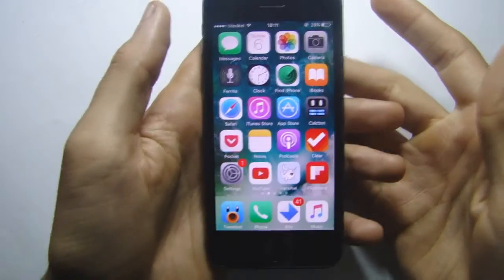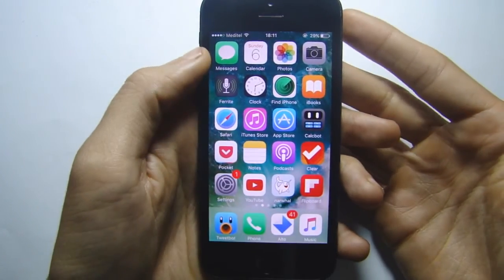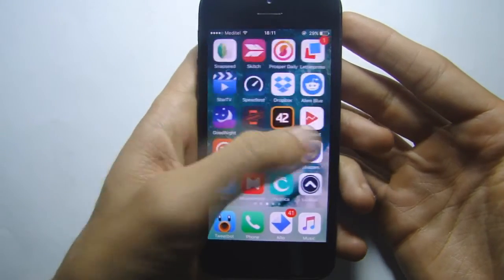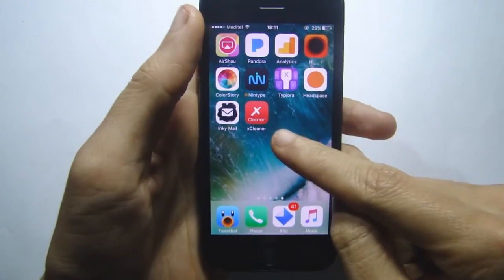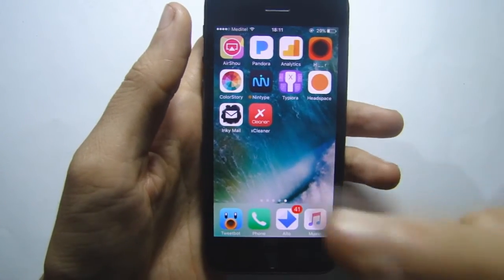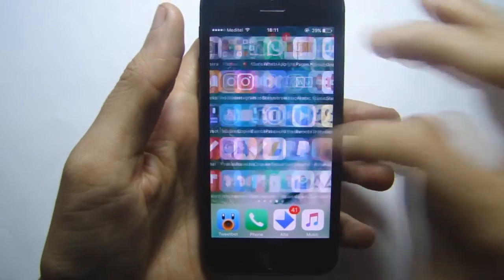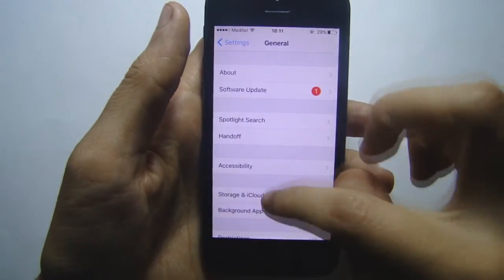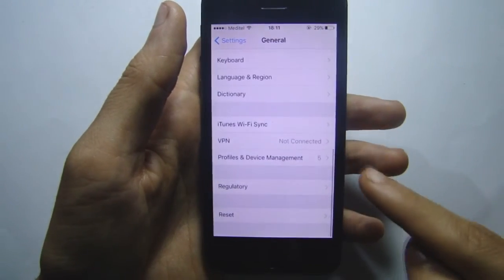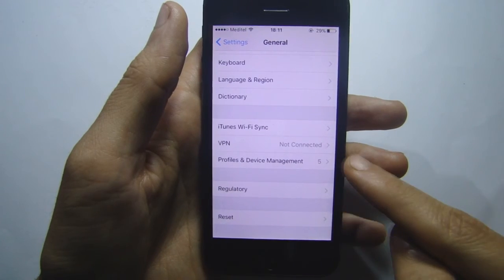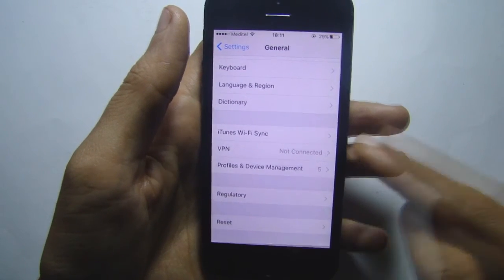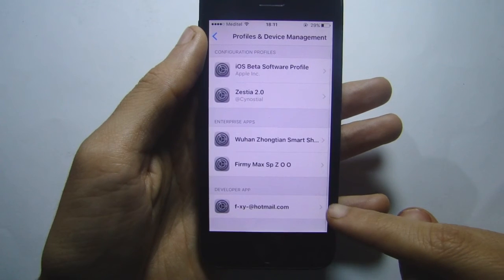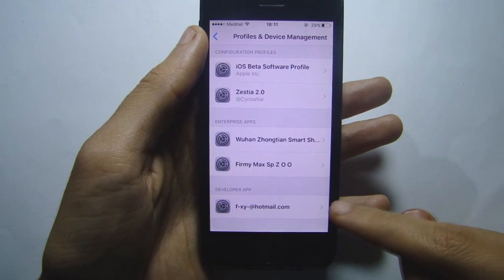At this point you should see the application on your iOS device, so scroll until you find it. Here is XCleaner. Before you open it, go to Settings, then General, and scroll until you see Profile and Device Management under the VPN section — tap it.